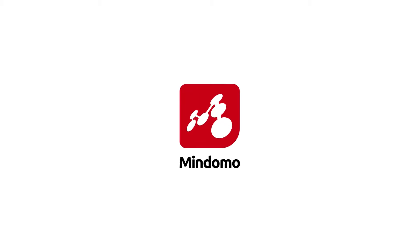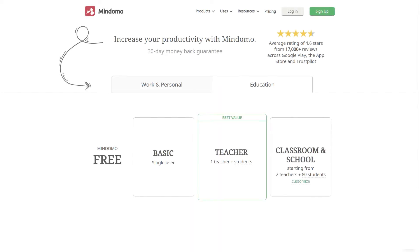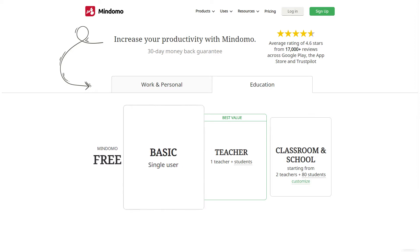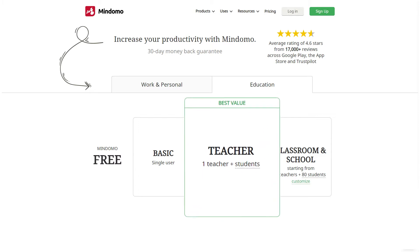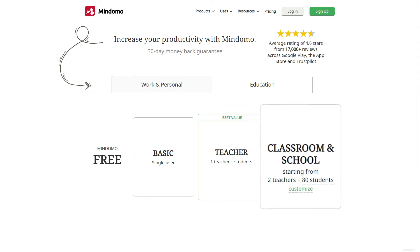In this video, you'll find out what specific functionalities are in the teacher account. If your goal is to use MindDomo for education, you can find four types of suitable accounts. There's a completely free account, basic, teacher, classroom and school account.